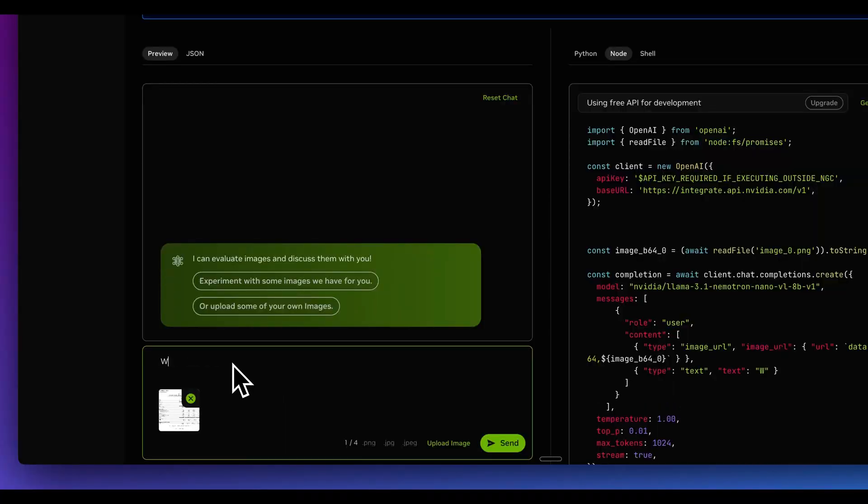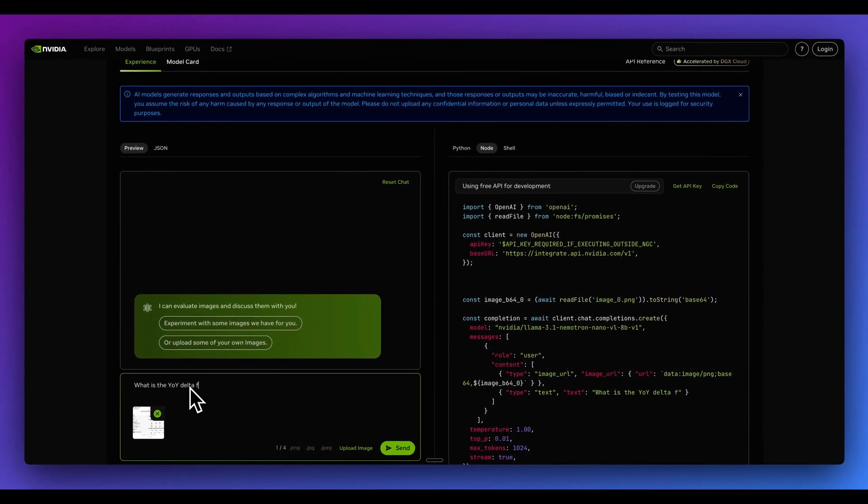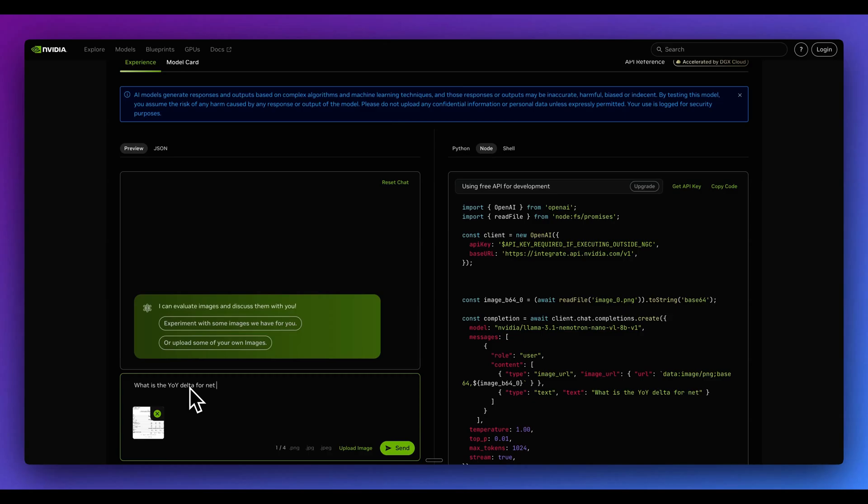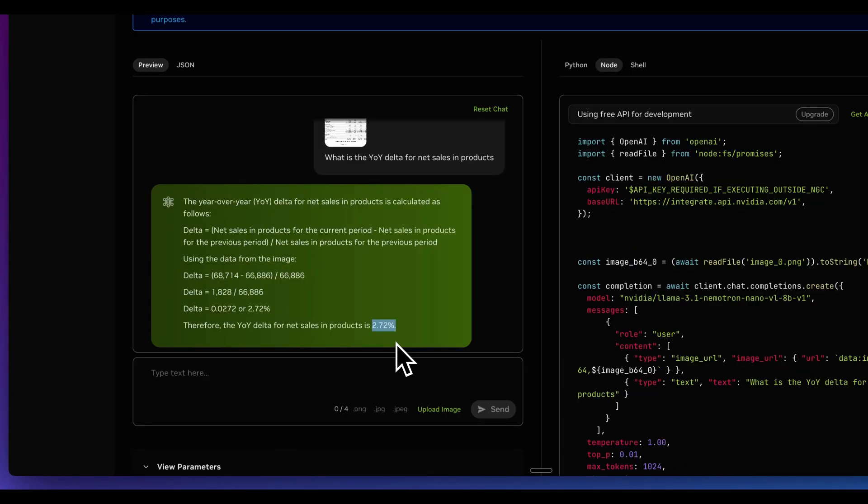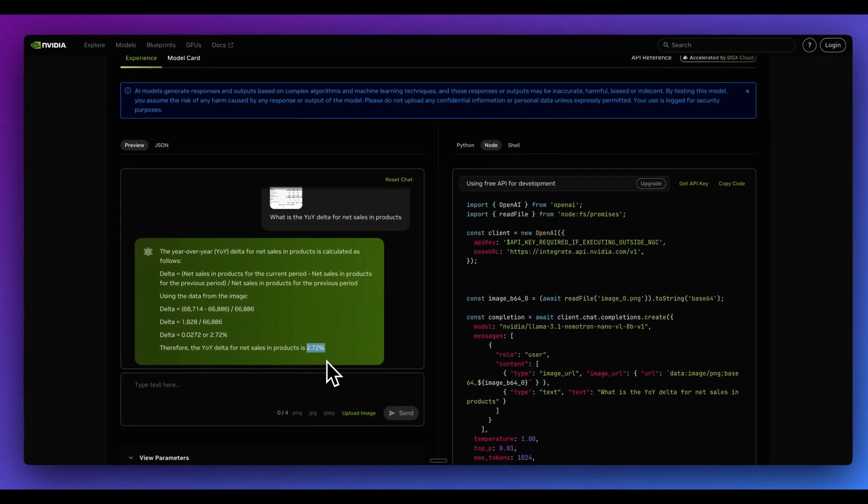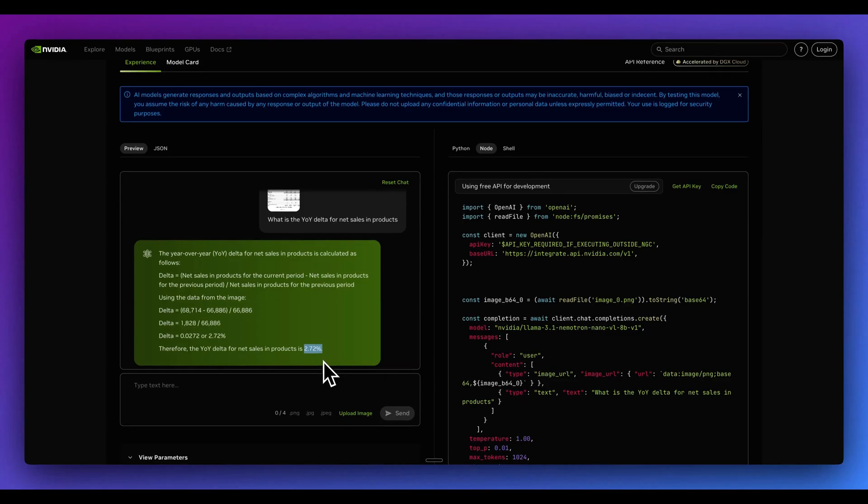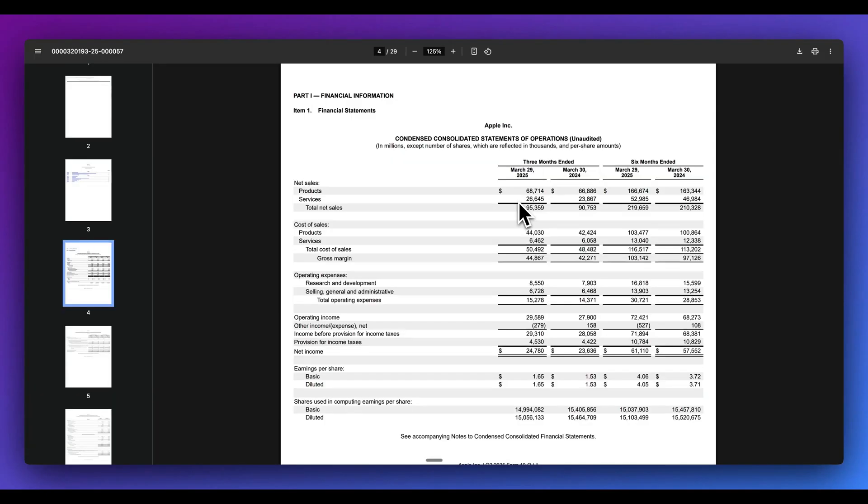And what I'm going to say is what is the year over year delta for net sales in products? Within here, we have it describing what the year over year delta is. And then from there, we have the equation that it came up with. And then here we can see the year over year delta for net sales and products is 2.74%.